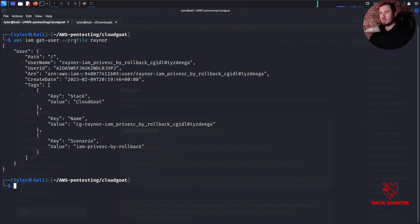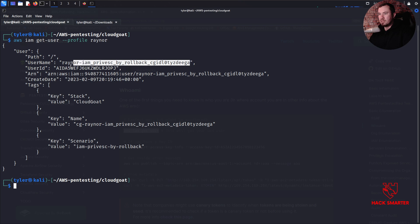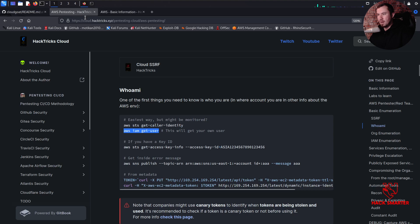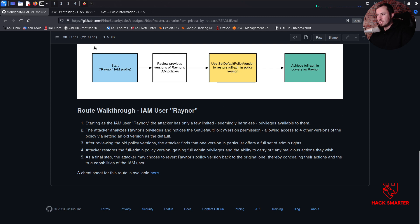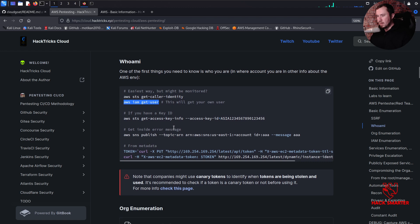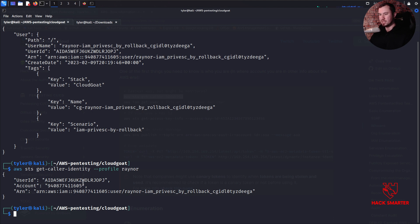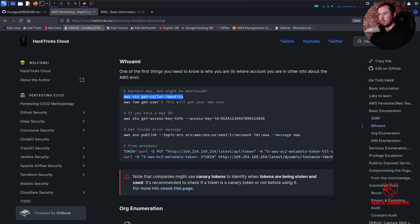There we go. Since we set up a profile, that's how we do it. We have our username: raynor_iam_privesc_by_rollback. We have our user ID, our ARN - Amazon Resource Name - create date, and a CloudGoat tag with the scenario name. Now we need to get our permissions. The attacker has only a few limited seemingly harmless privileges. Let's try this other command - aws sts get-caller-identity gives us user ID, account, and ARN. Let's continue reading through HackTricks.